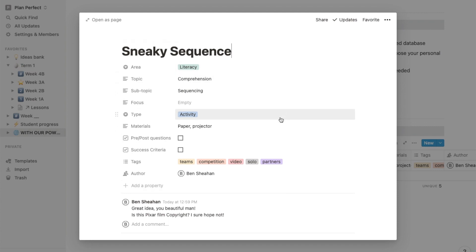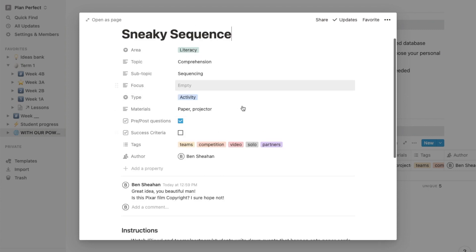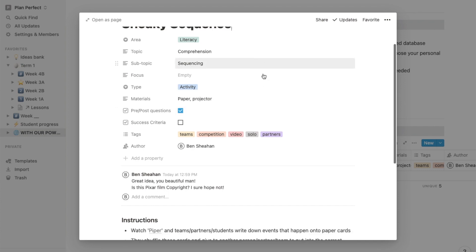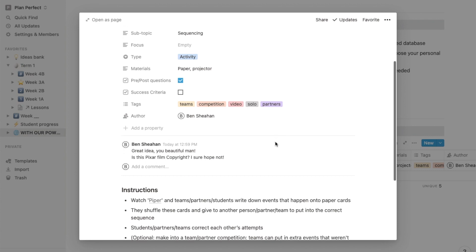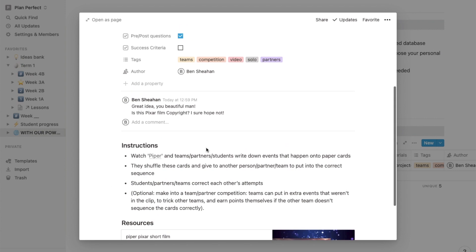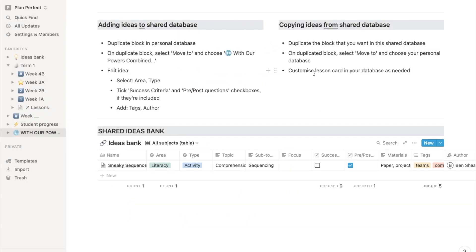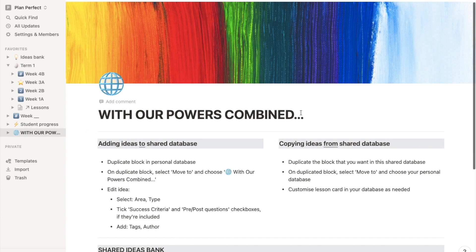You would copy your lesson idea over here. You can customize these fields to whatever you like — say your team is looking for pre and post questions a lot, you could tick that to let them know this is contained within this lesson card. You can leave some comments in here. And of course, all the resources are embedded there for quick access. Then you can copy it to your own lesson database if you'd like to borrow someone else's idea, which should let you really easily combine your powers.